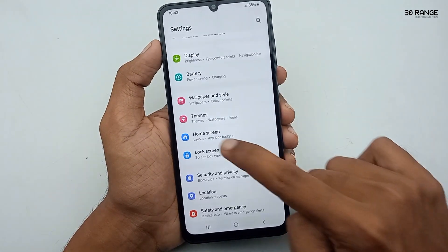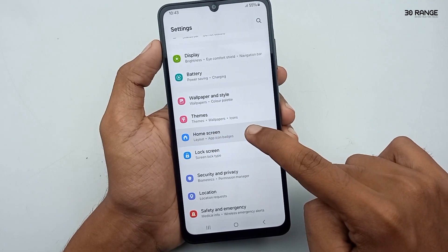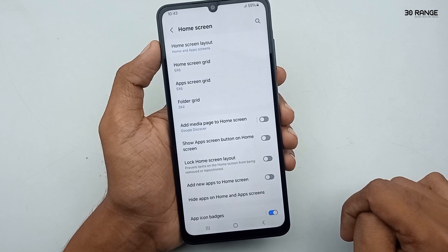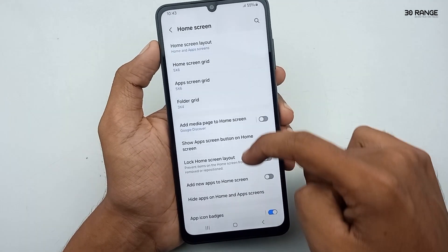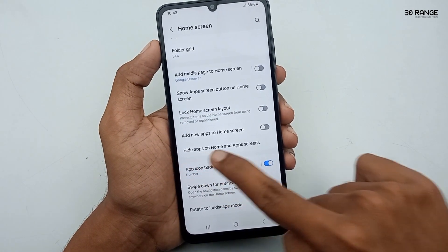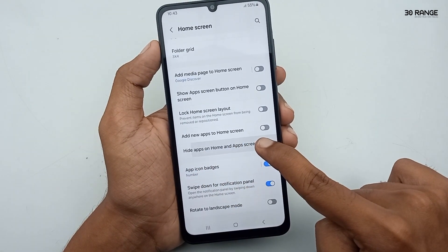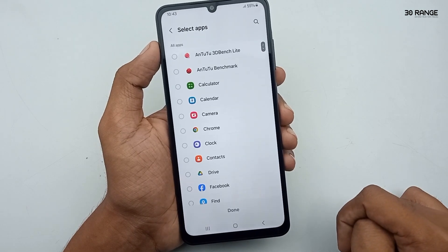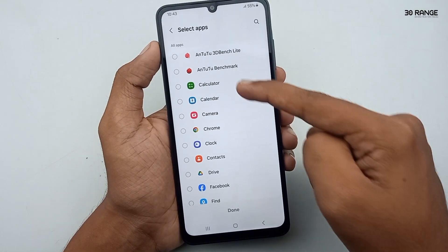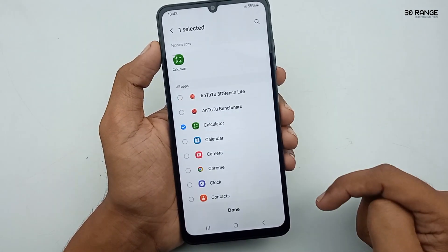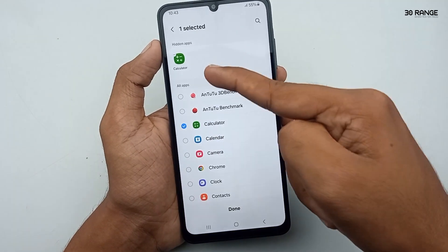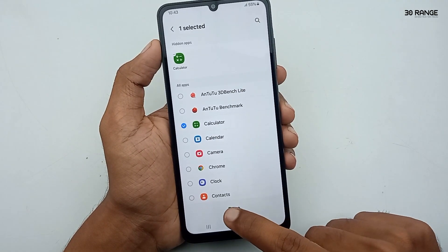In here, you can see the 'Hide apps on home and apps screen' option. Click on it. In here, you can select any applications you want to hide. Now I select calculator and click on the done button.